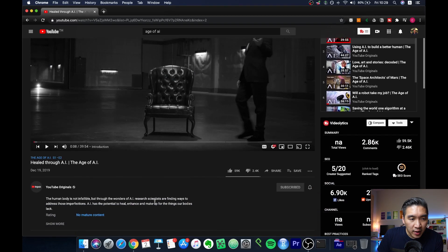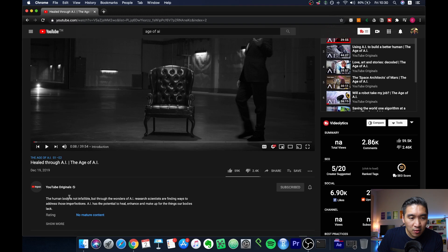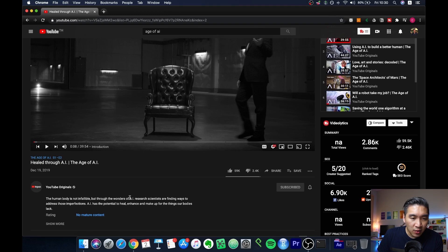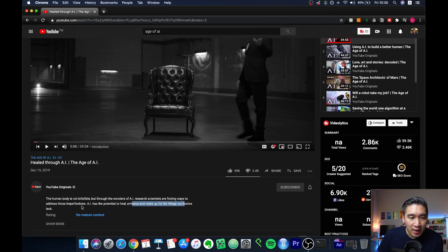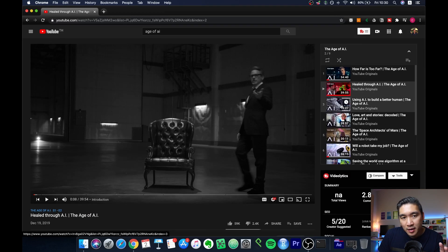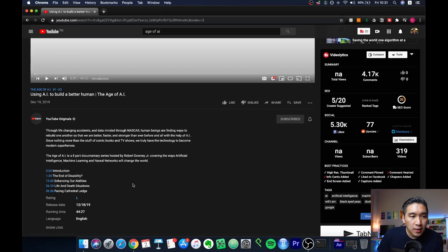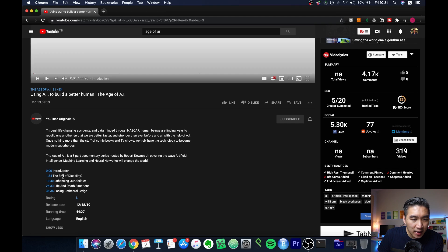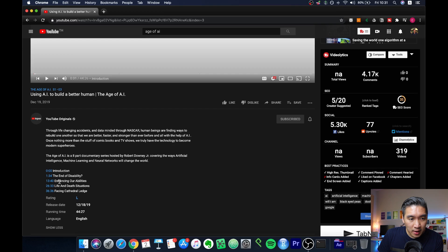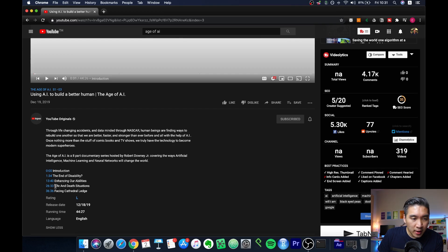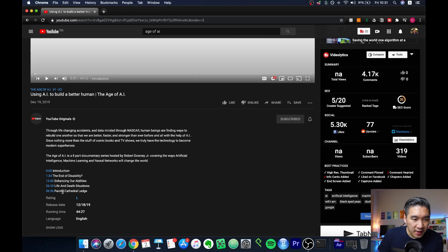In the second video, you'll see how research scientists at Google AI are able to enhance and make up for the things that our bodies are lacking. In the third video, it looks at how AI can possibly end disability or enhance our abilities, addressing the issue of life and death situations and also facing the cathedral ledge.